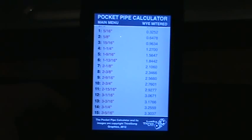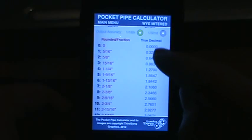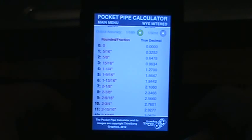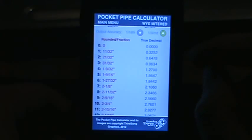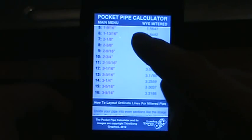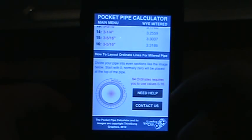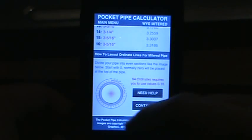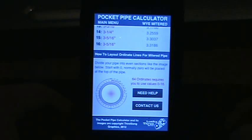The values on the left are a rounded fraction. Values on the right are the true decimal. If you want to fine tune it to a 32nd degree you can; if not, keep it at a 16th. Down at the bottom you have the ordnance layout — 64 ordnance requires you use values 0 through 16.